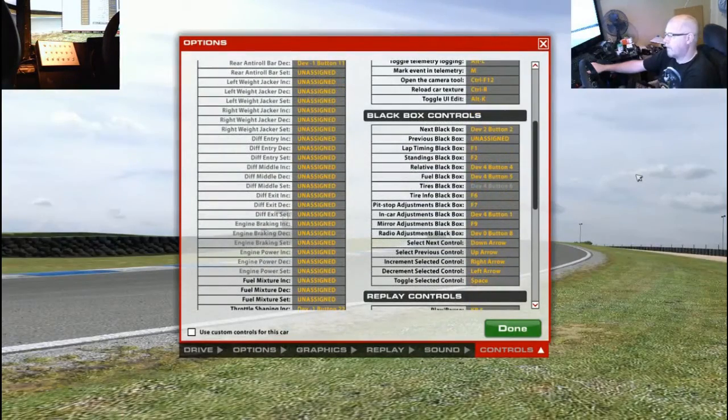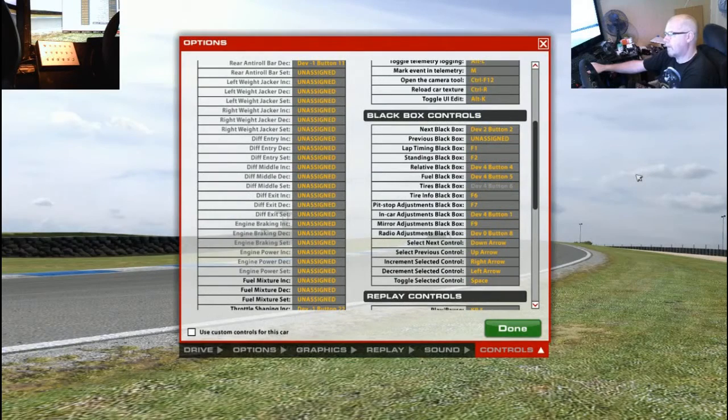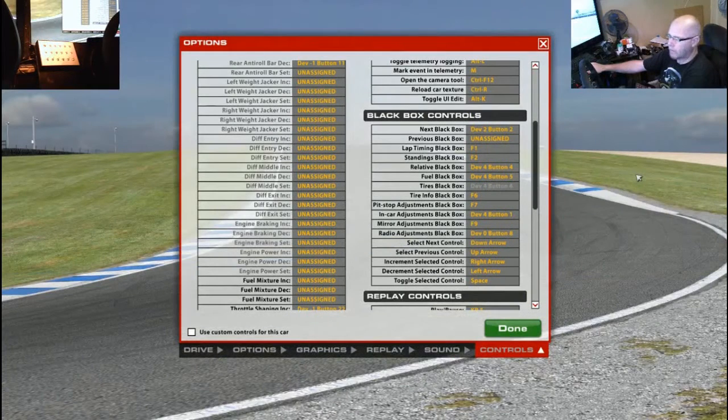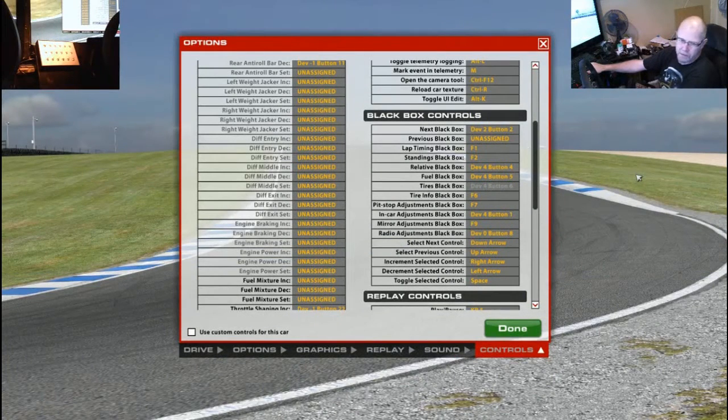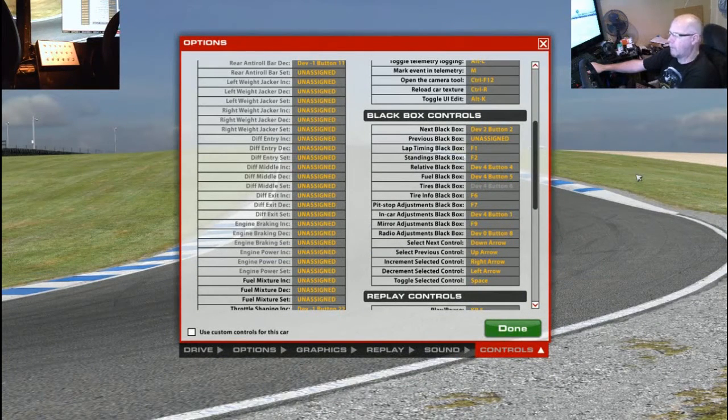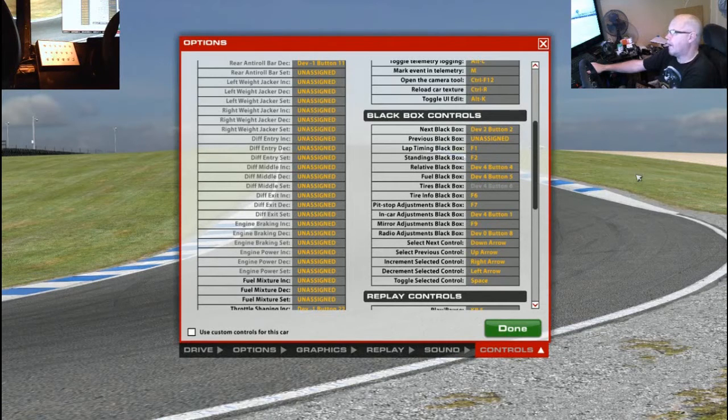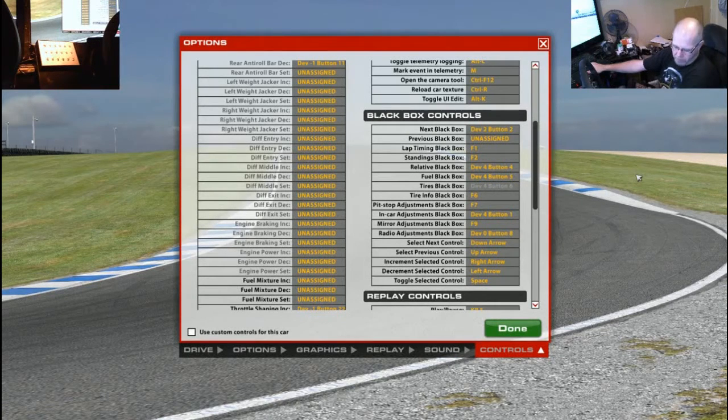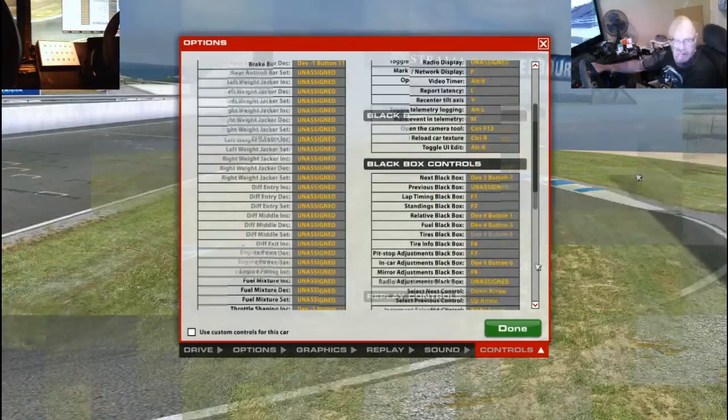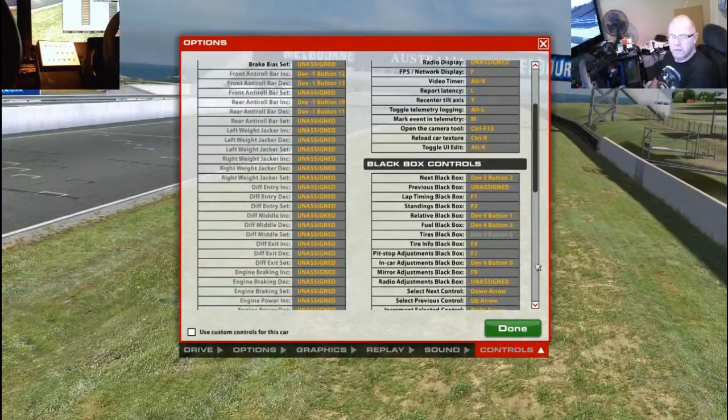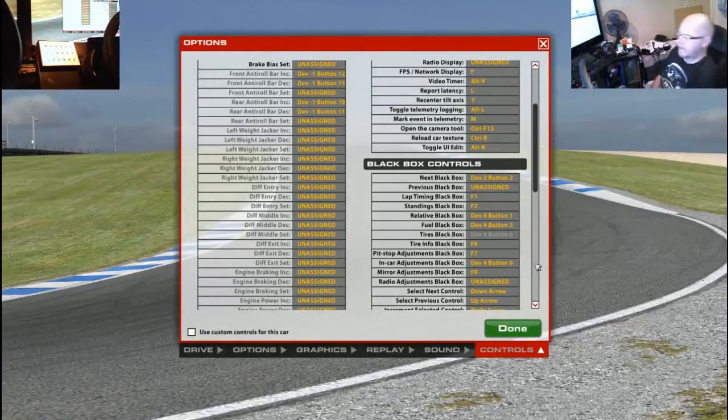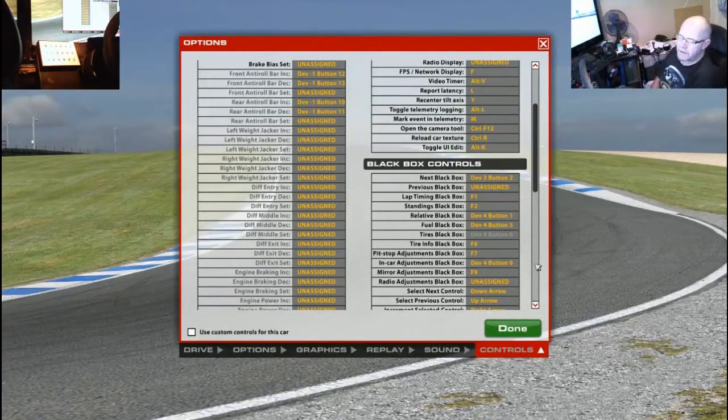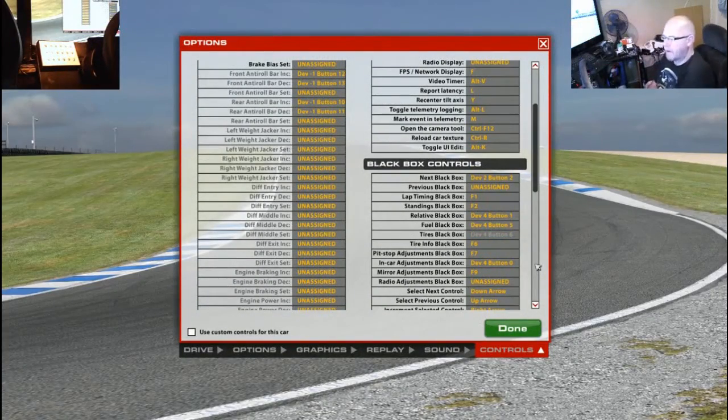Right, that's got a few of the basic controls set up for the button box, so what I'm going to do is stop the recording and get those labelled up so I don't forget what they are and then I'll come back and we can set some in car controls. Right, okay, so that's got those basic buttons labelled up.